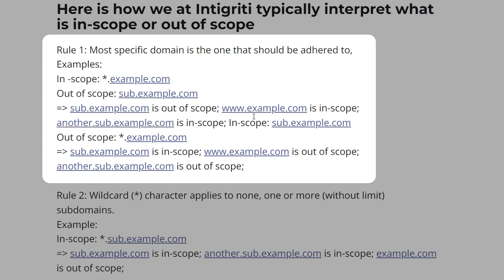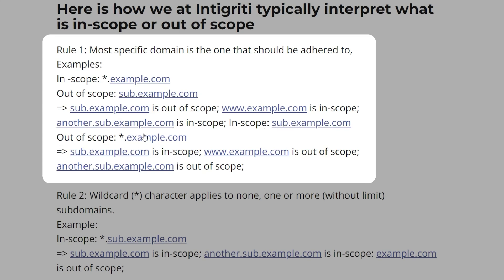In the second example, we have a specific in-scope domain — sub.example.com — and out of scope is everything at example.com. Because the in-scope entry is more specific and not a wildcard, we can say that sub.example.com is in scope, but nothing else is.